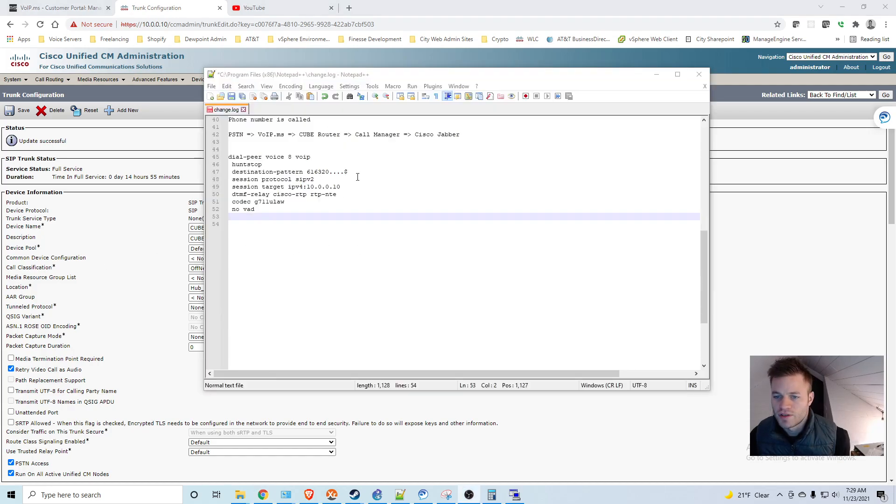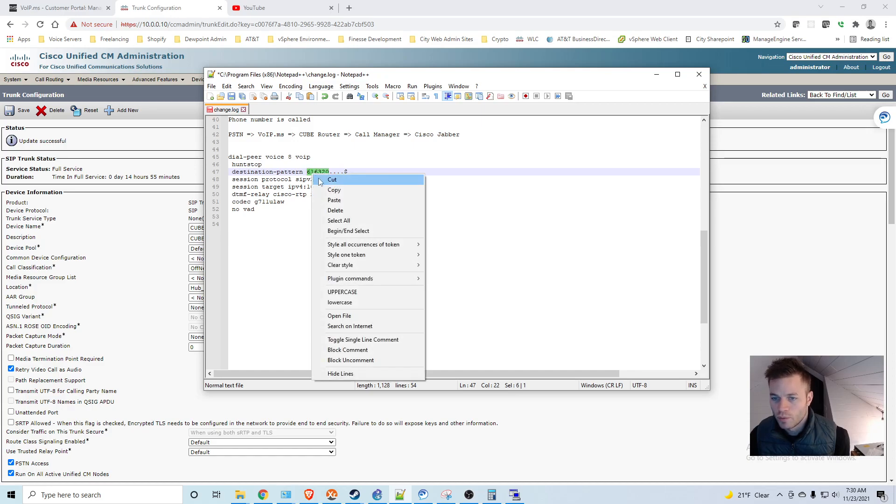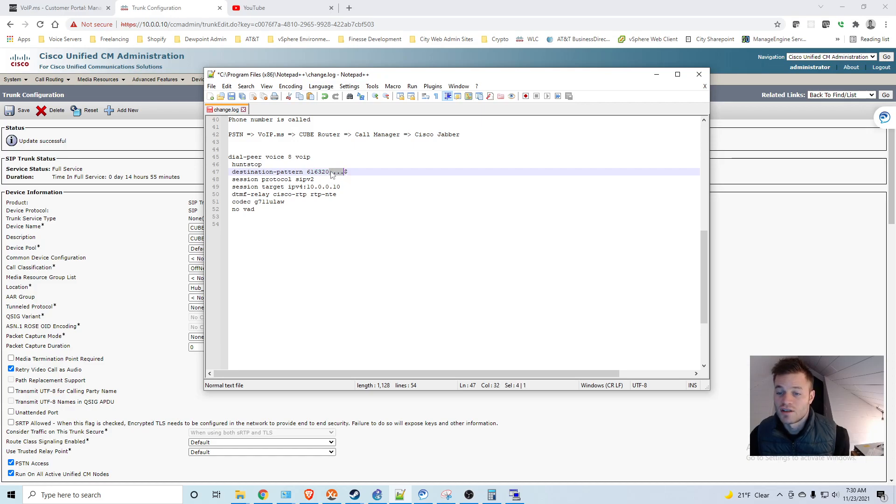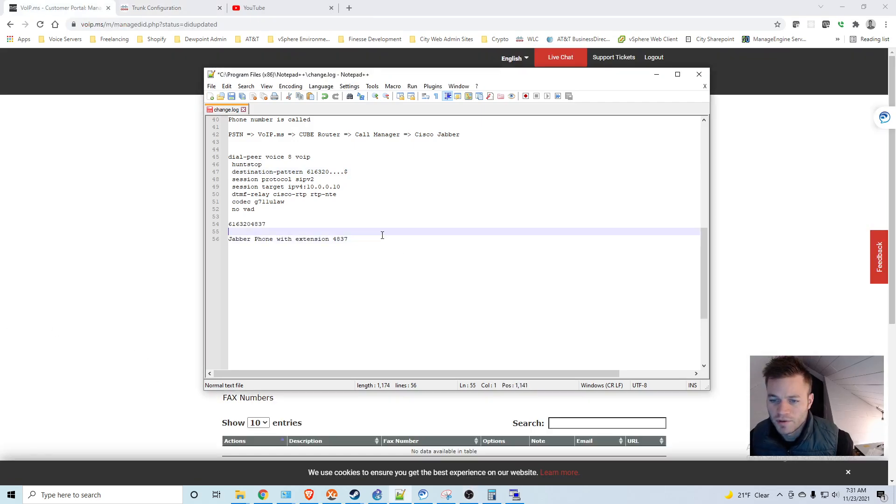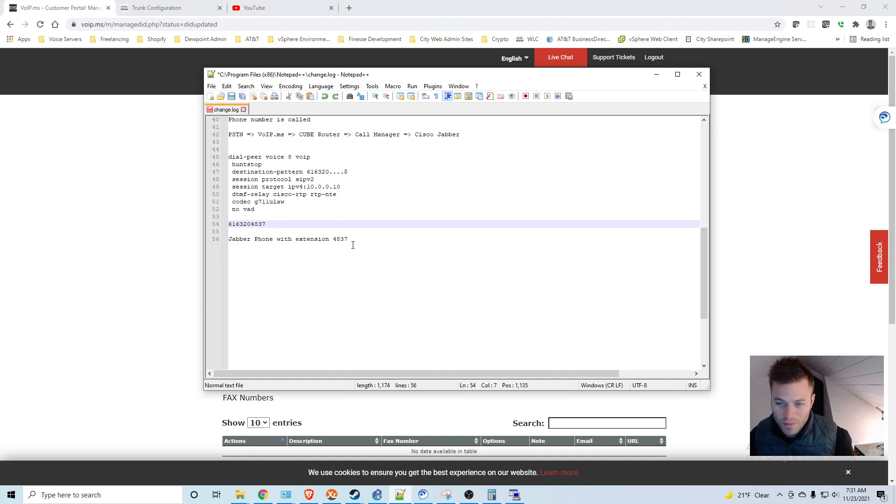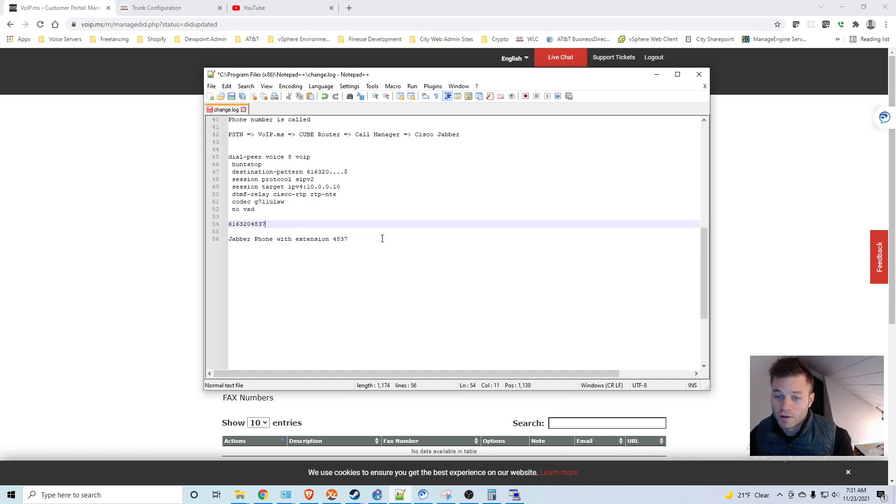But we are still not quite there on telling the call manager where to send the call. So what we want to match is all numbers starting with 616-320. And what we want to do is we want to look for extensions matching these wildcard digits right here and we want to send it to that. So to explain a little bit further, this is one of the DIDs, 616-320-4837. So normally we would just have a jabber or an internal phone with the internal directory of 4837. And we want that to ring when someone from the outside calls the full 10-digit number.